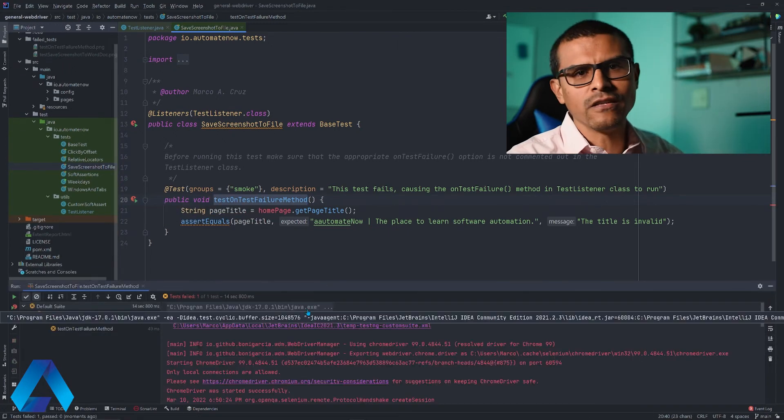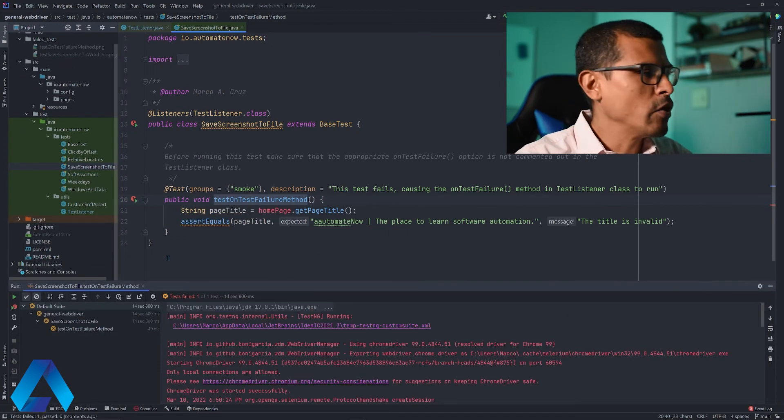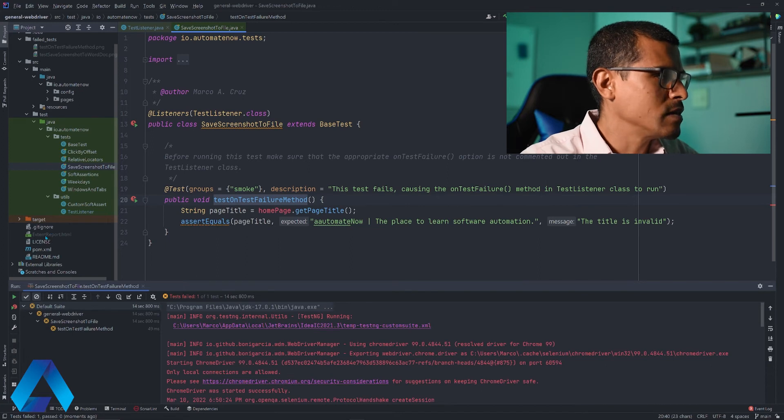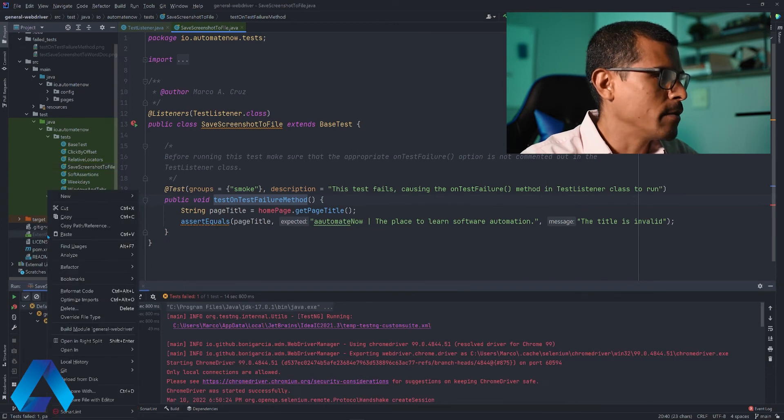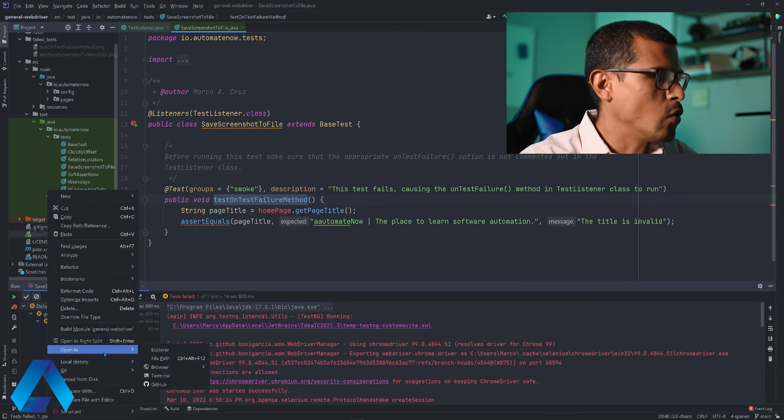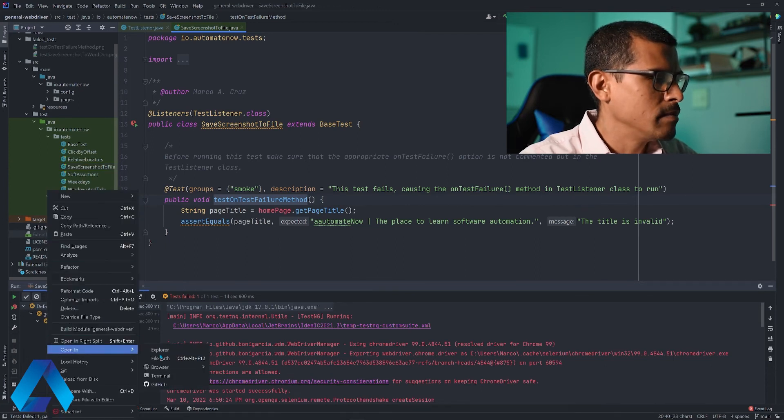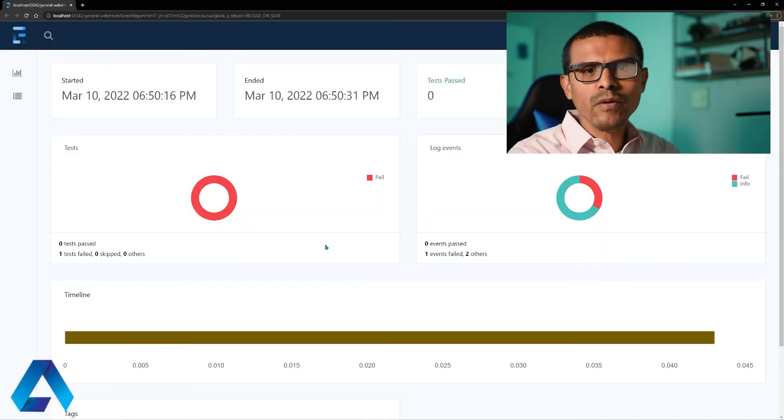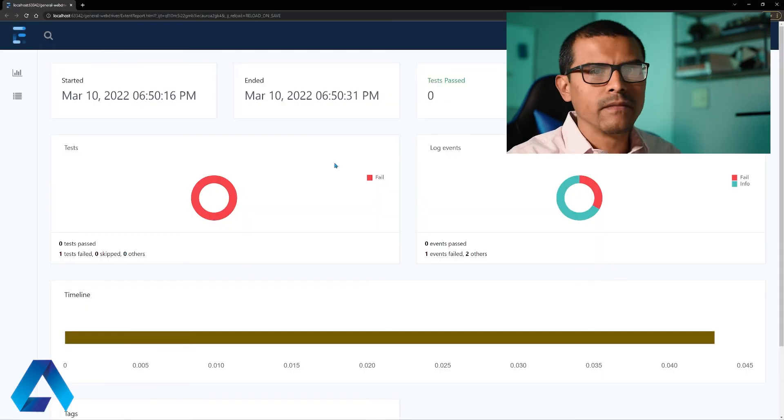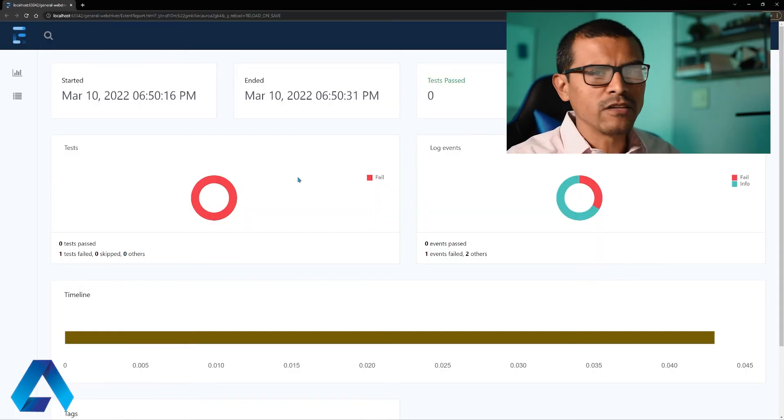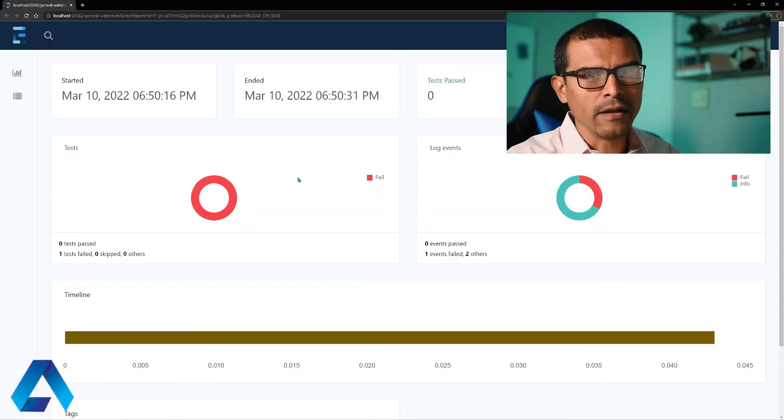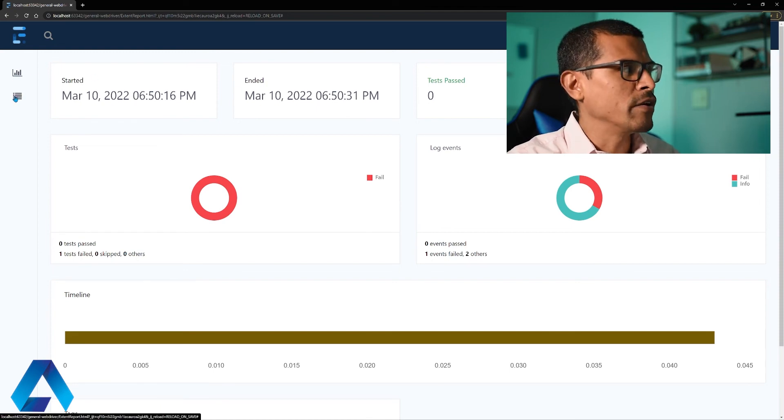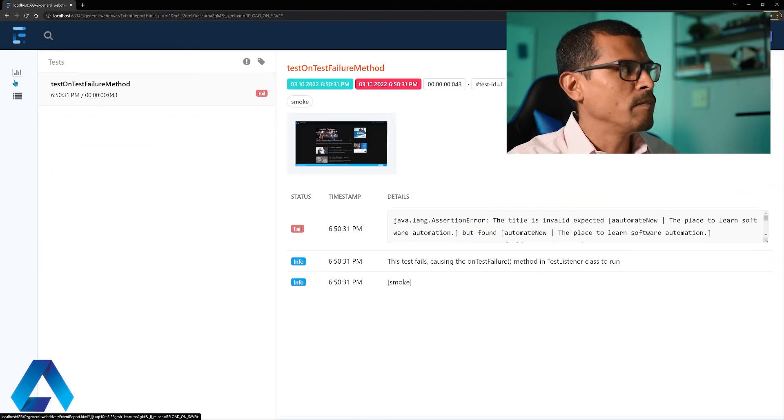We see that the test failed. Let me go ahead and open the report. I'm going to right click this Extend Report here, go down to Open in Browser Chrome. And notice that when this report opened, it opened in this dashboard view automatically. I can still switch views by clicking on these buttons over here. Here we have the test view, and this is the dashboard view.